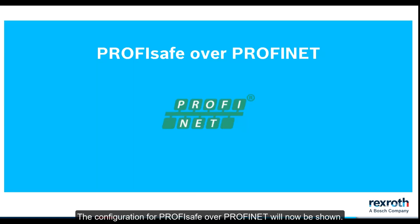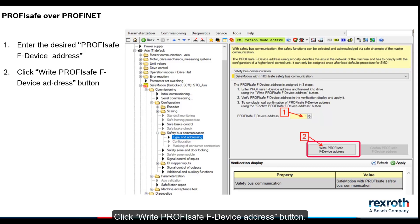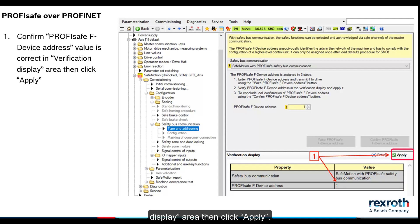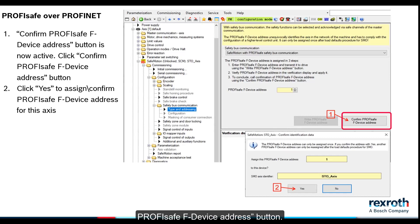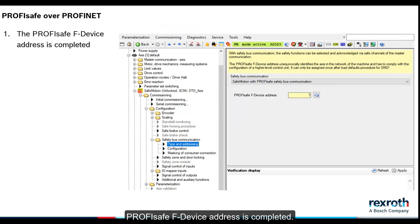The configuration for ProfiSafe over ProfiNet will now be shown. Enter the desired ProfiSafe F device address. Click write ProfiSafe F device address button. Confirm ProfiSafe F device address value is correct in the verification display area, then click apply. Confirm ProfiSafe F device address button is now active. Click confirm ProfiSafe F device address button. Click yes to assign ProfiSafe F device address for this access. ProfiSafe F device address is completed.